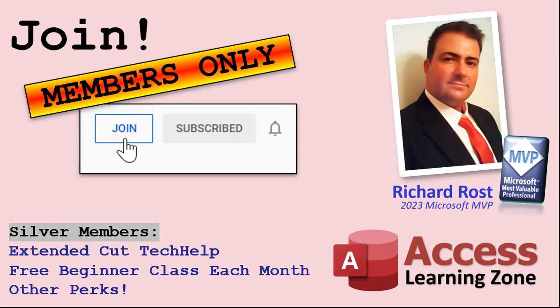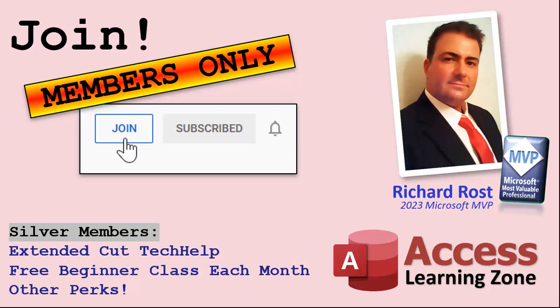Now let's talk more about those member perks if you do decide to join as a paid member. There are different levels: silver, gold, platinum, and diamond.